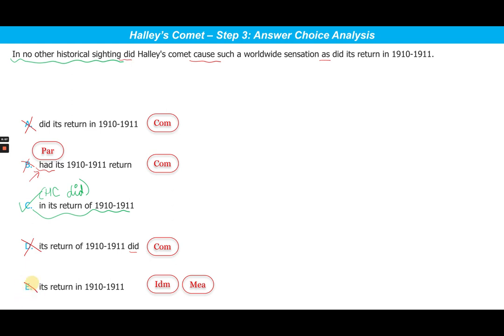The most interesting fact about this question is that most people end up choosing choice A. That happens because people cannot really see what comparison the sentence presents due to its complex structure. So whenever you see a complex sentence where the verb appears before the subject, try to simplify it — then see what's going on. That way you will be able to clearly understand the communicated meaning. So, as we found out, choice C is the correct answer. Hope you enjoyed solving this question with me. Thank you and happy learning.